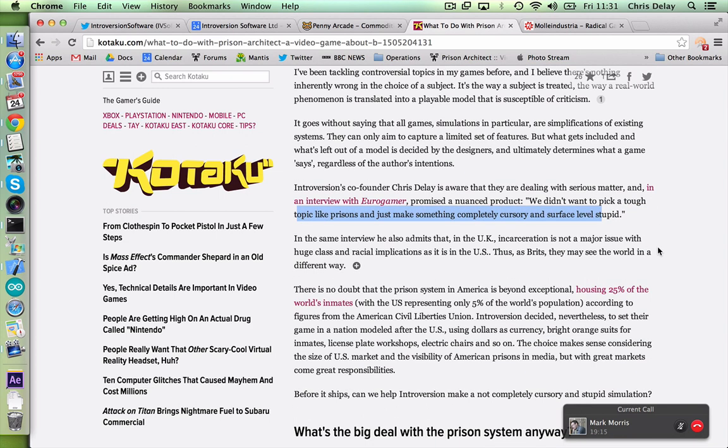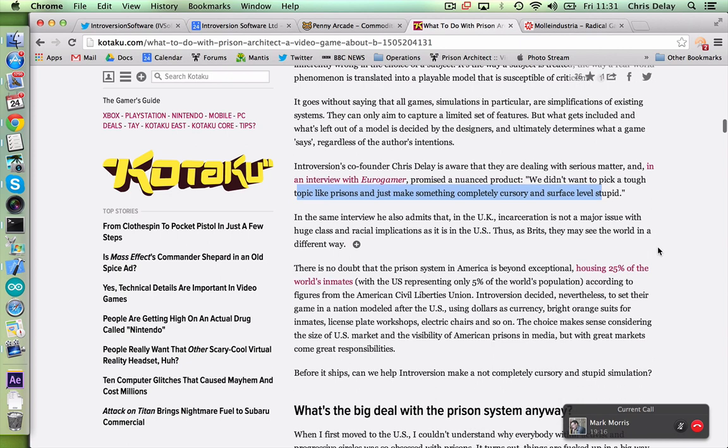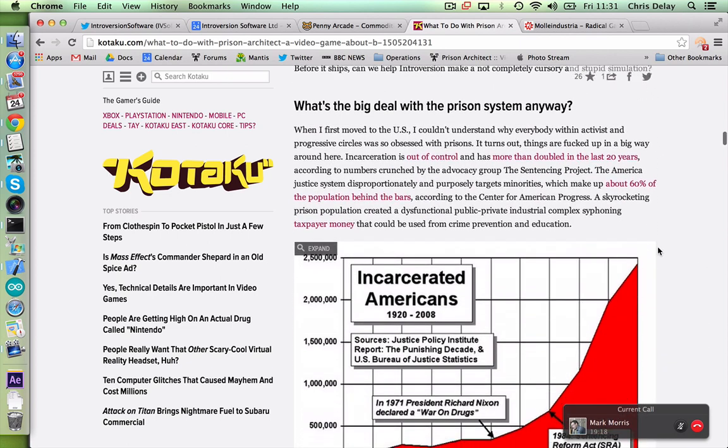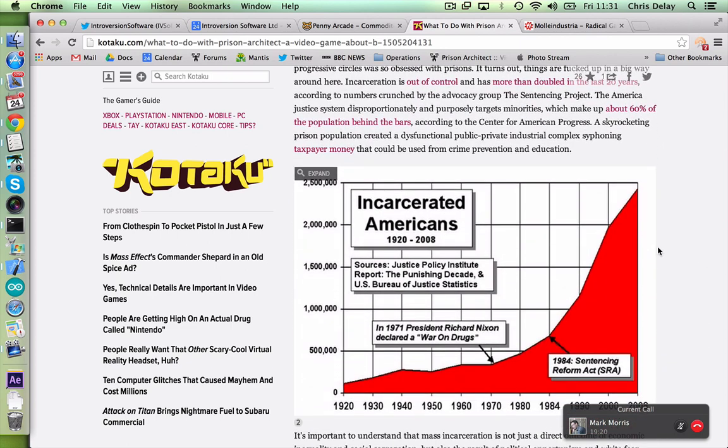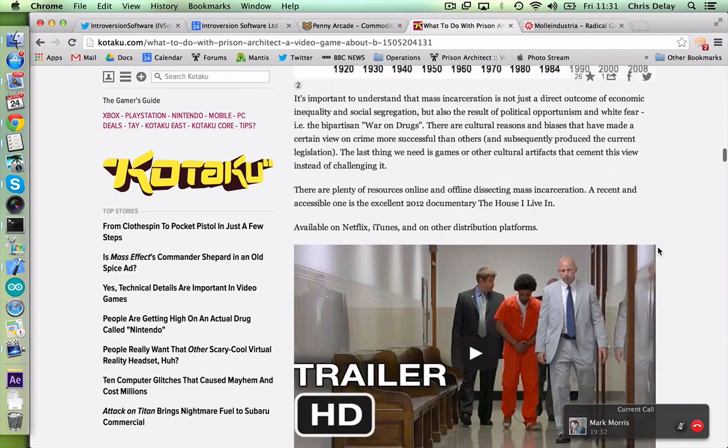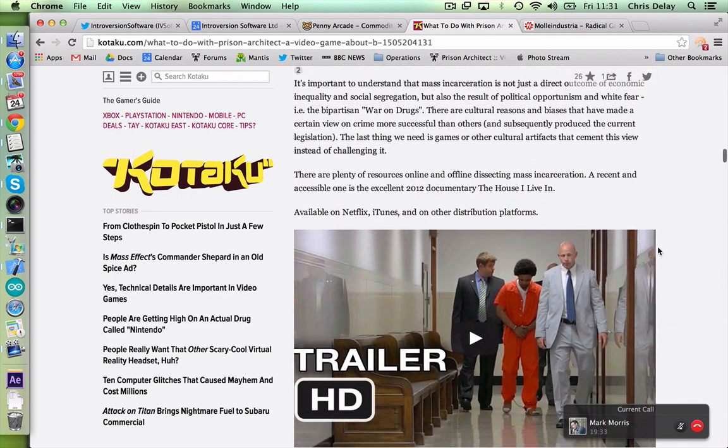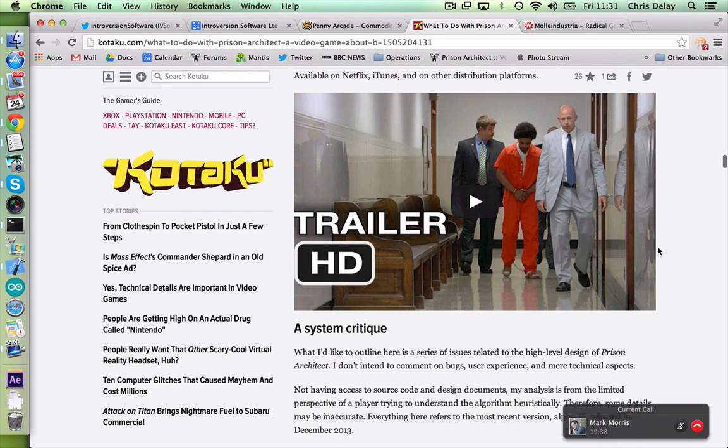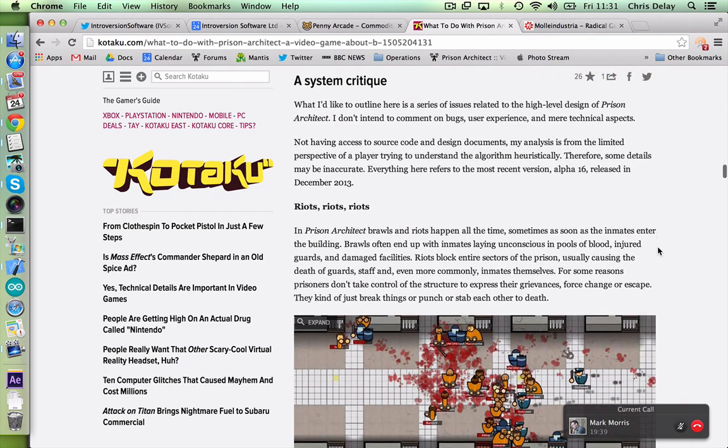I'll tell you how we'll solve this mate, DLC. Anyway moving on before you get angry with me. Before it ships can we help Introversion make a not completely cursory and stupid simulation? Well I hope we can. That's the only line in the entire article that's a bit below the belt I think. A little bit below the belt. He does pull us out here. We didn't want to pick a tough topic like prisons and just make something completely cursory and surface level stupid. So I think he's using our words against us there. Can we talk about this graph? No because it's not really relevant to Prison Architect. We haven't got a lot of time but look at the graph, take it in. It's an amazing graph isn't it?